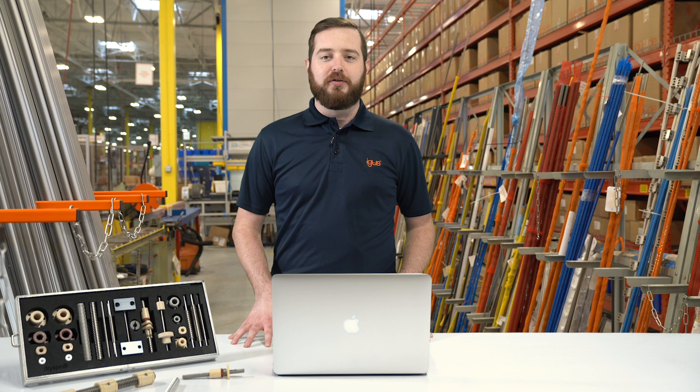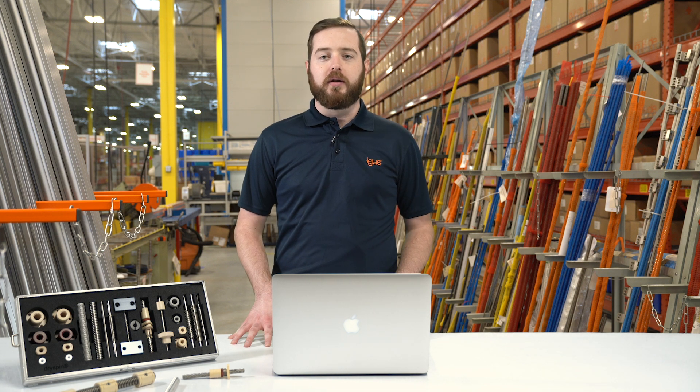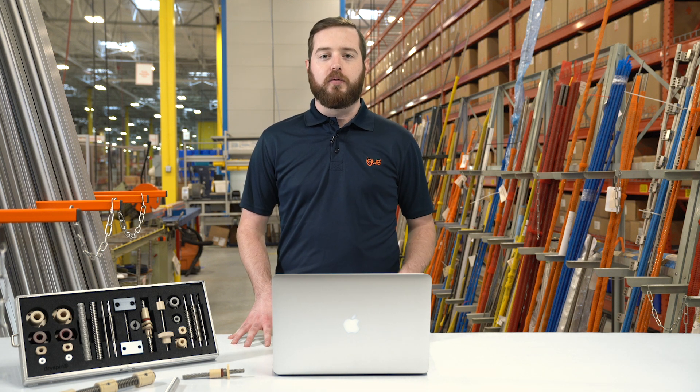Do you find yourself needing to use a lead screw in an application but don't know where to start? Whether it's will the product work or how long it'll last, we here at igus have an online tool made to help you navigate our products.